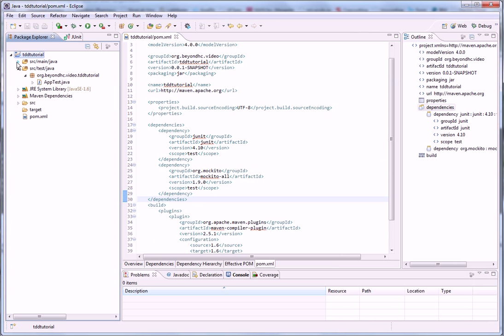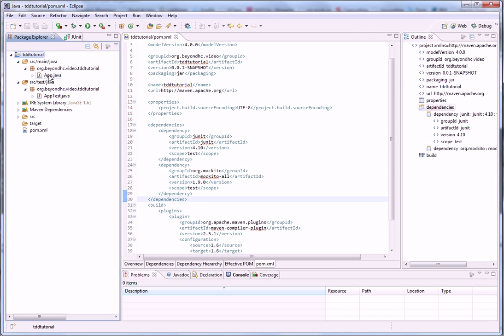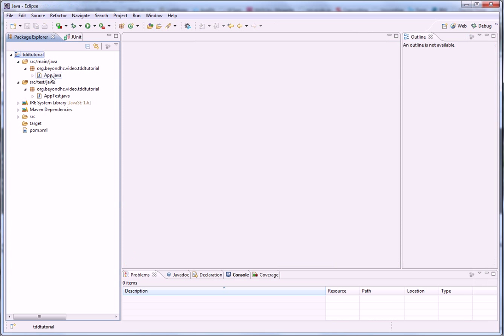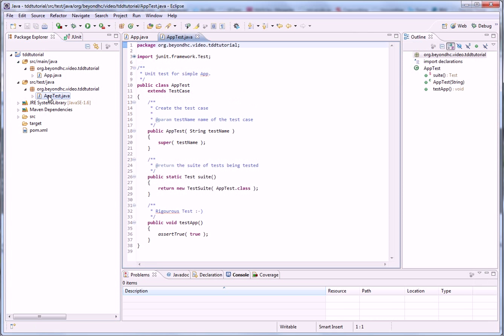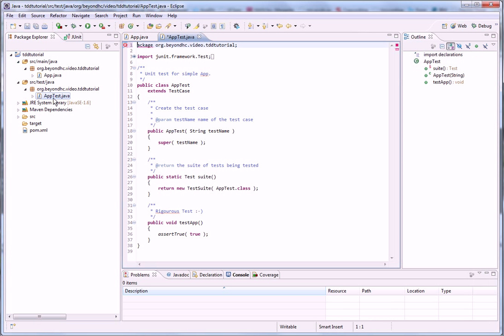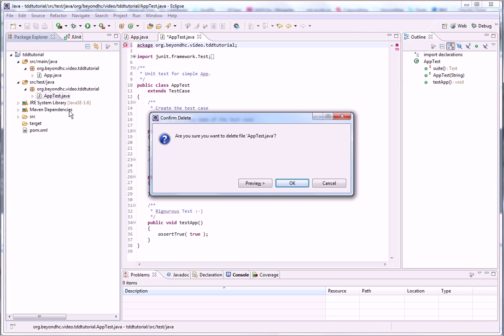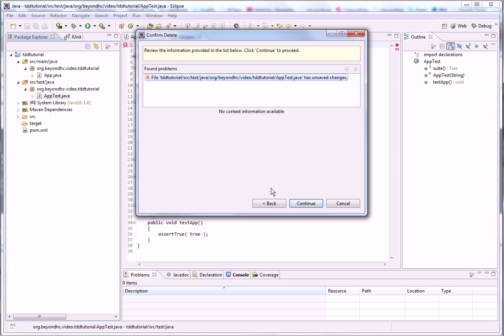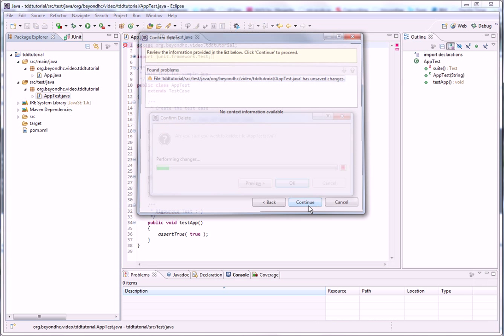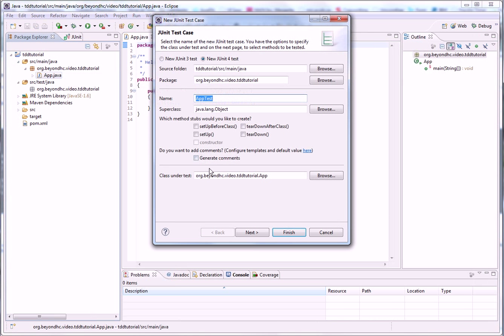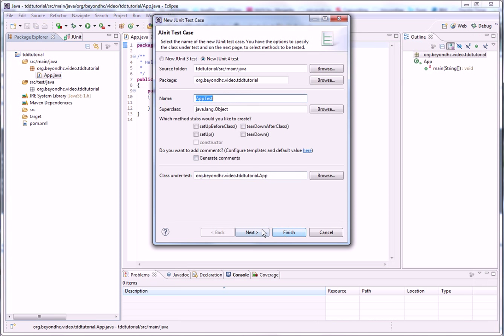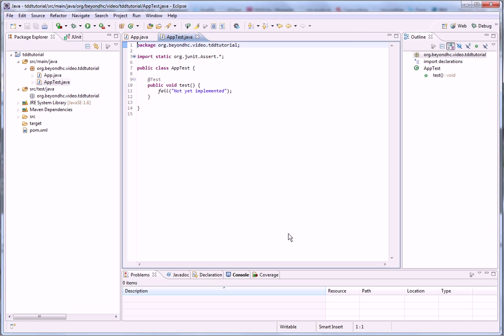So, what did Maven create for us? We get the application class and the test class. But this is all JUnit 3. I don't want that. So let's create a new JUnit test case with JUnit 4. That's fine.